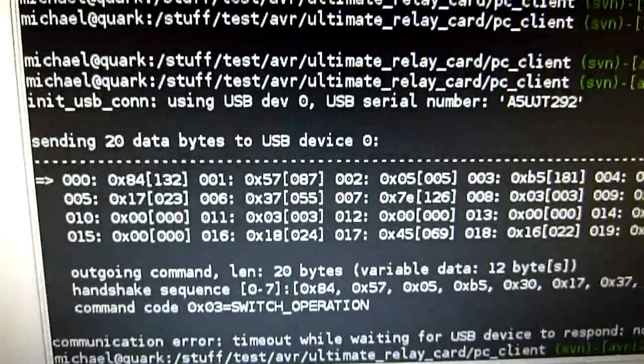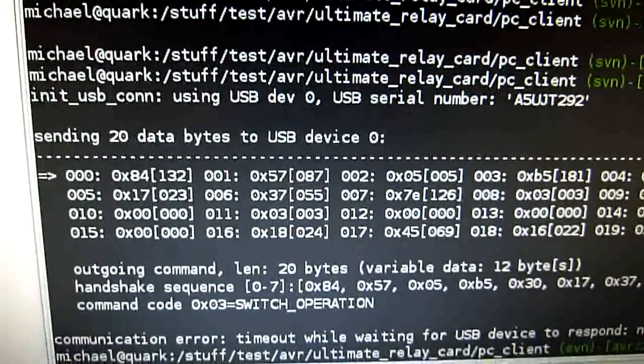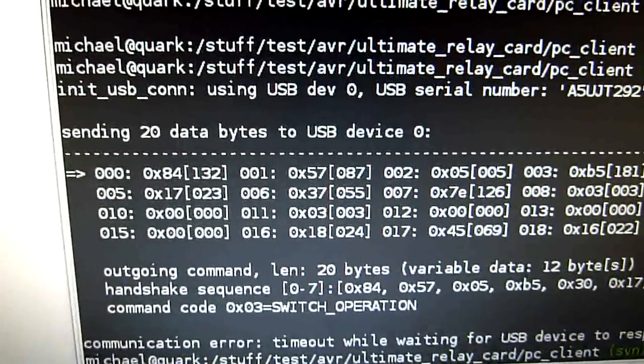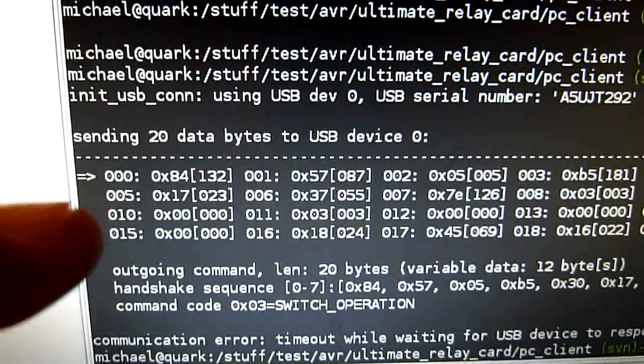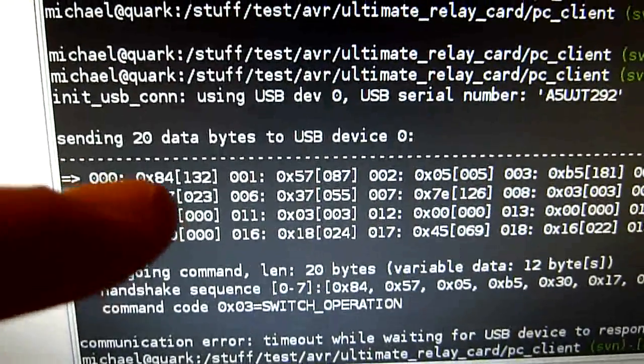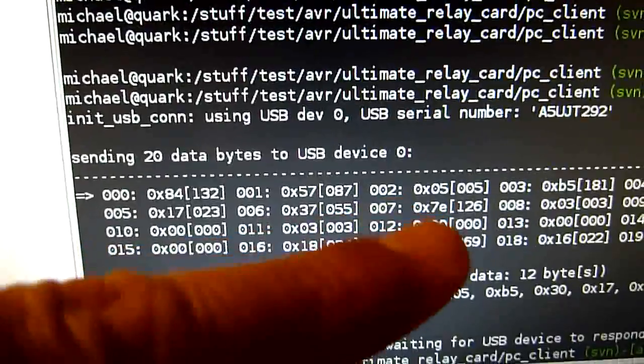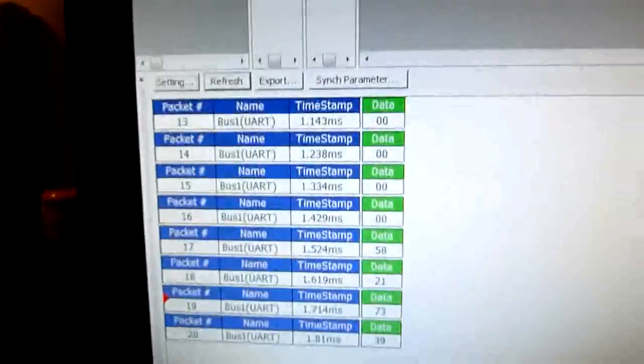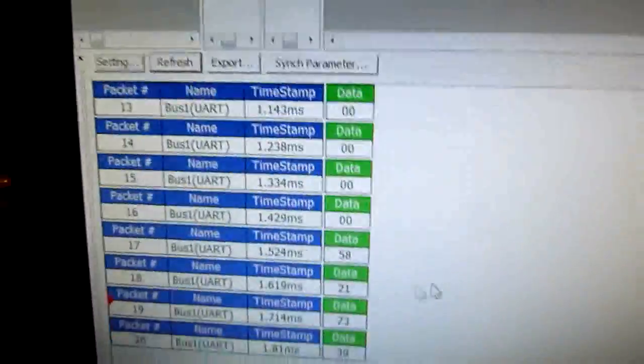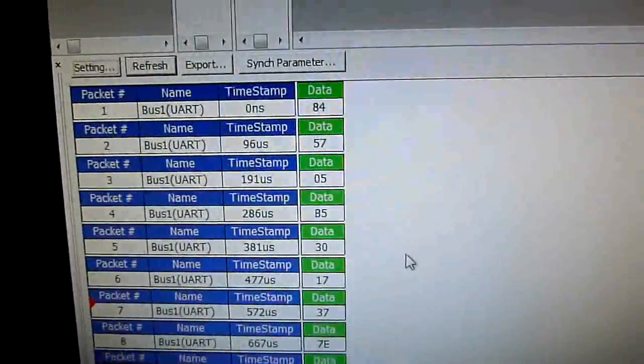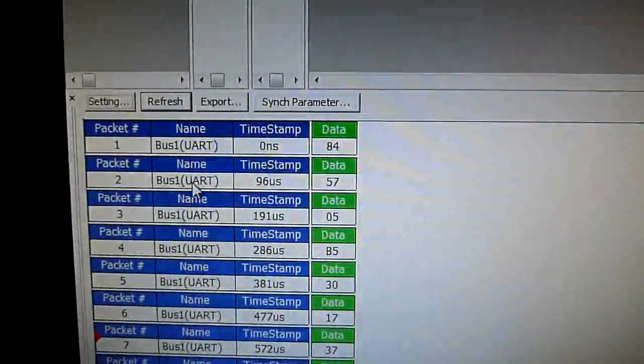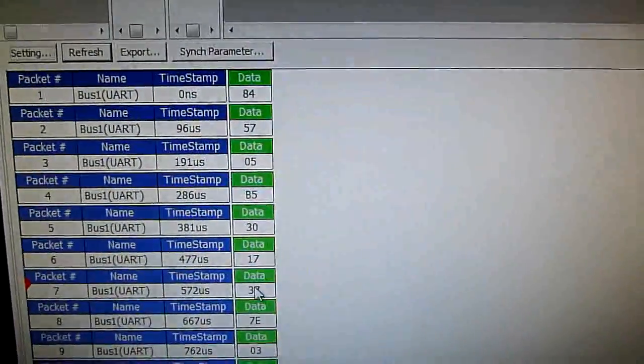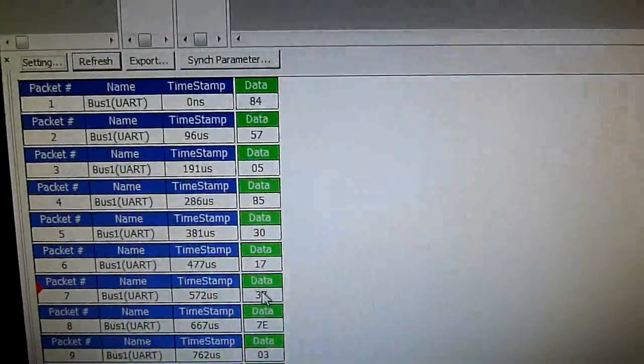This is my tool in the relay control program. The code you have seen just a minute ago. And this is what I sent. 845705. And you can also use this nifty bus packet list, which will show you timestamps and the data. So this is very much correctly so.